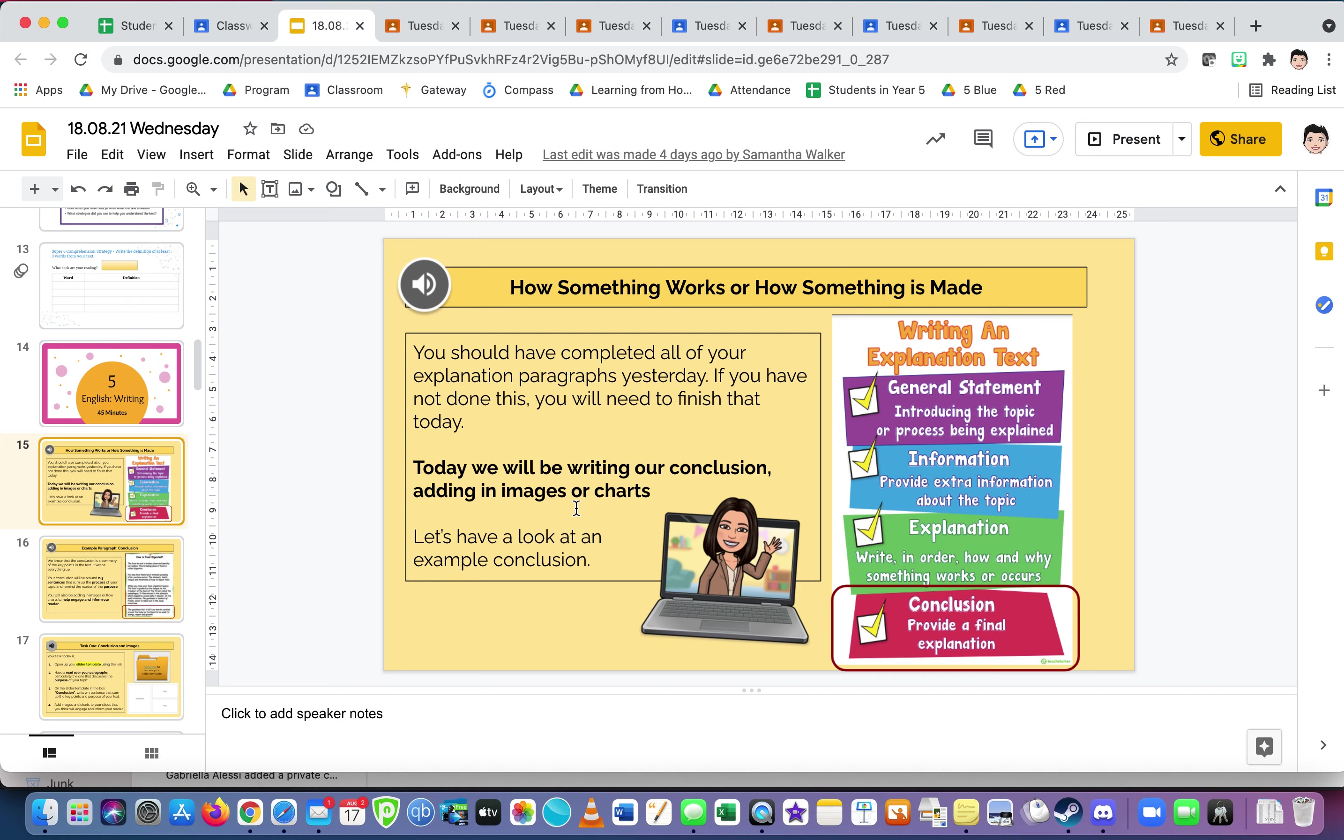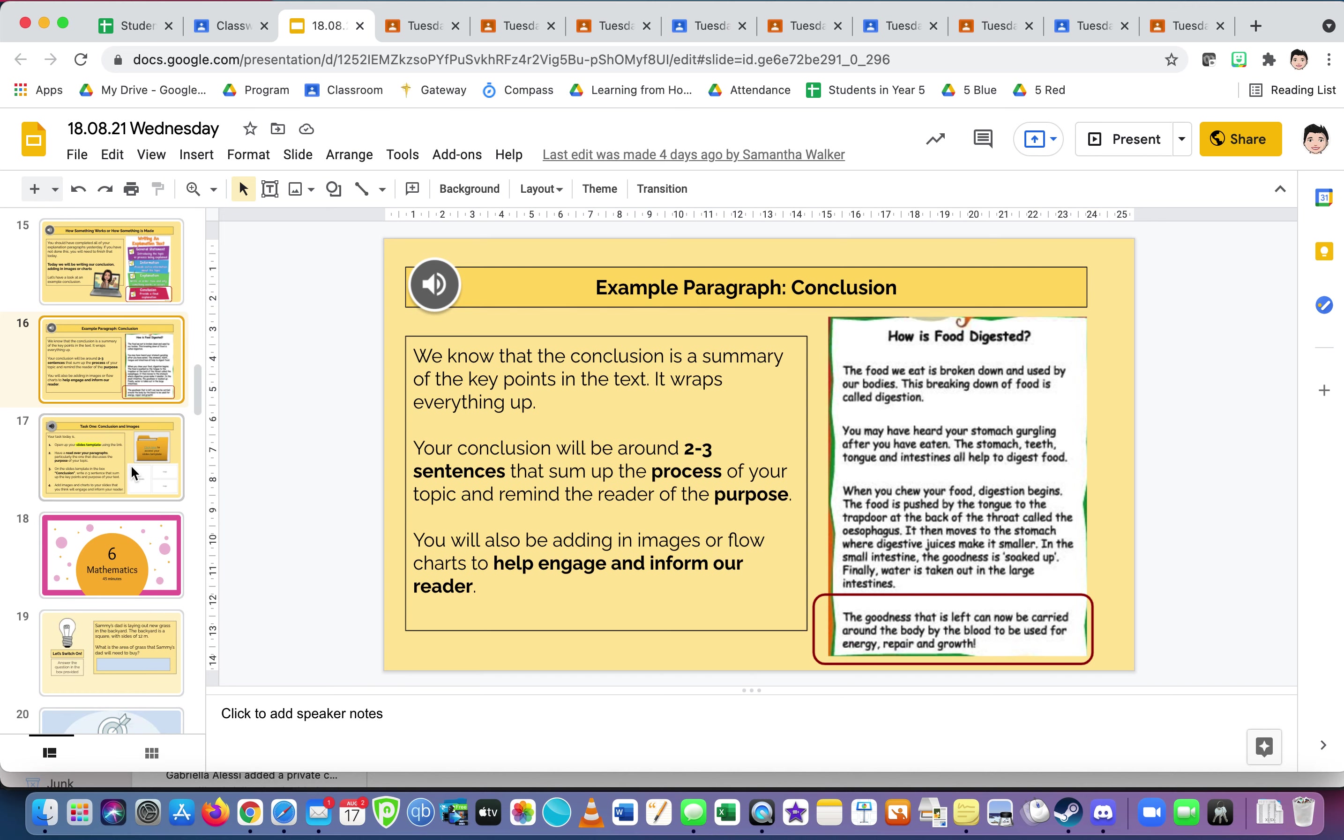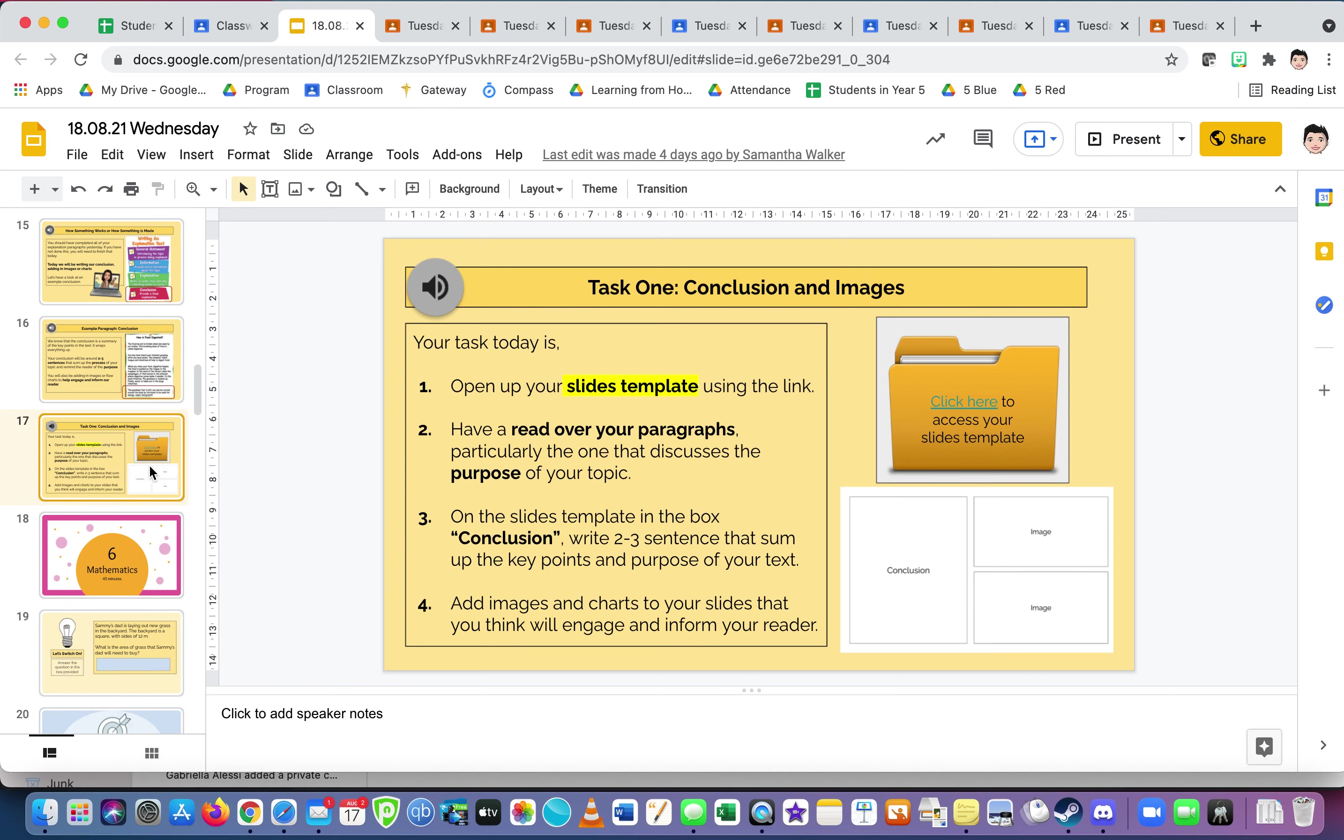We'll be writing our conclusion, adding in images or charts. Let's have a look at an example conclusion. We know that a conclusion is a summary of the key points in the text. It wraps everything up. Your conclusion will be around two to three sentences that sum up the process of your topic and remind the reader of the purpose. What's the purpose? Read this example. You're obviously adding in images or flowcharts to help engage and inform our reader. Images are vitally important to information text.